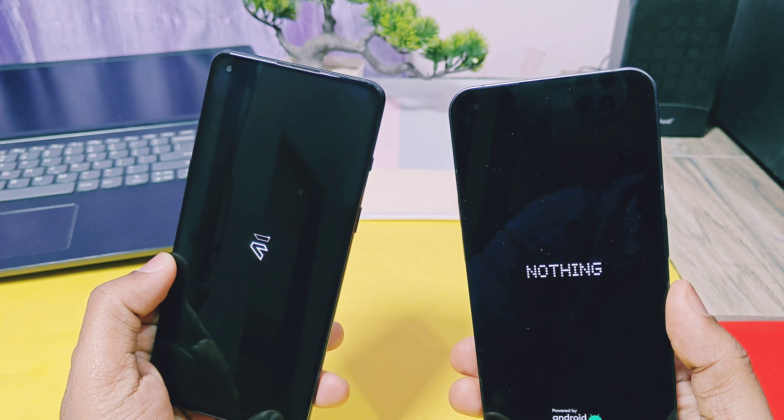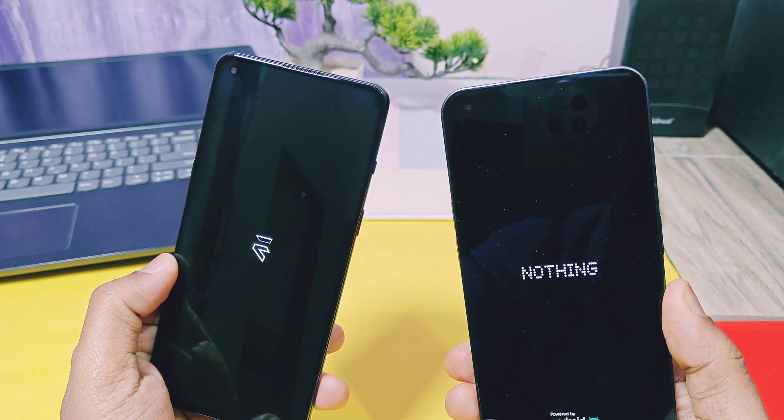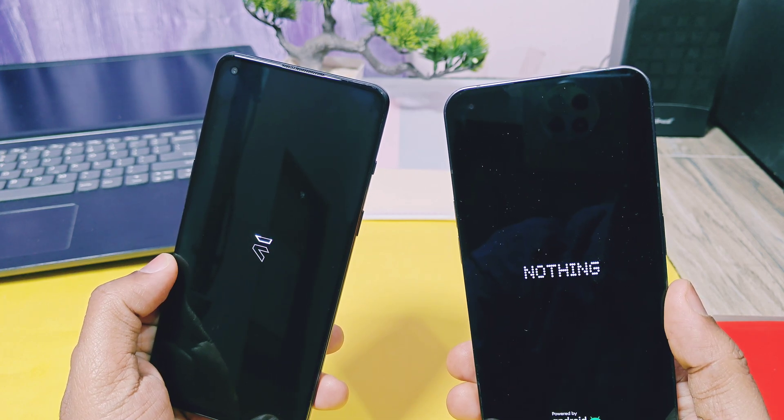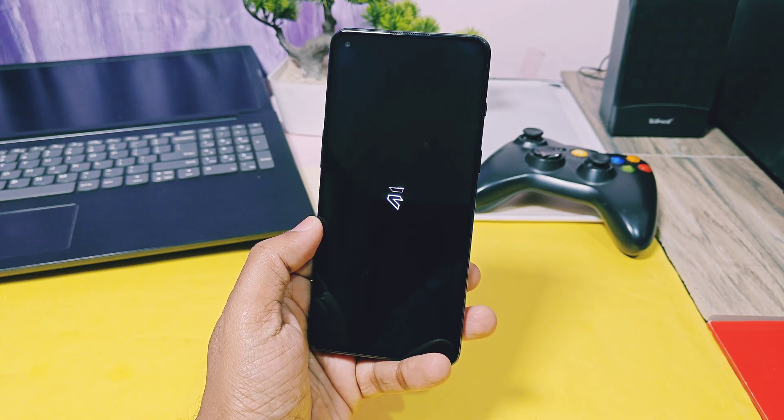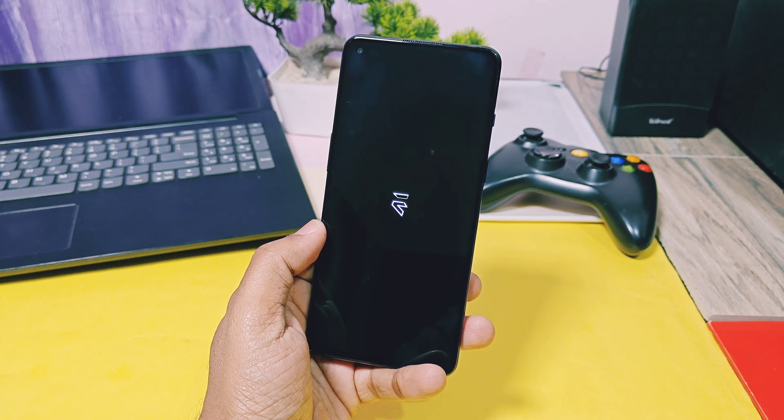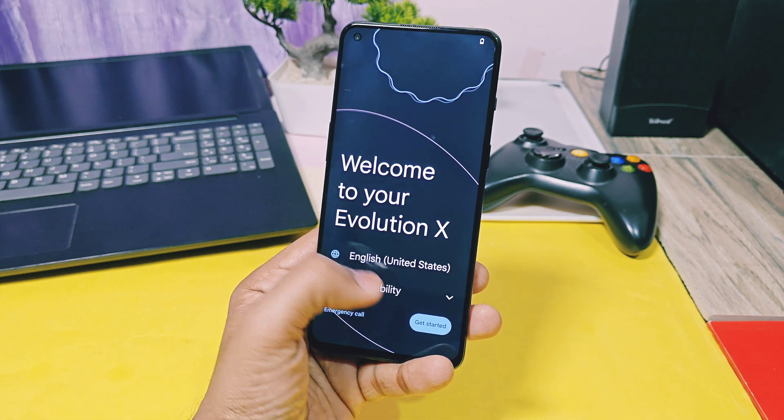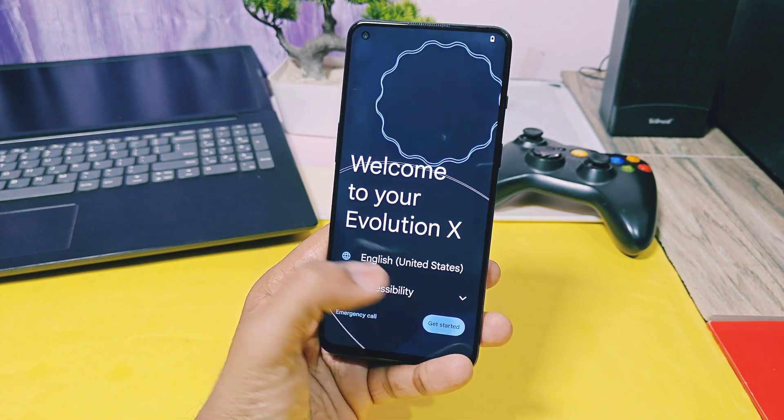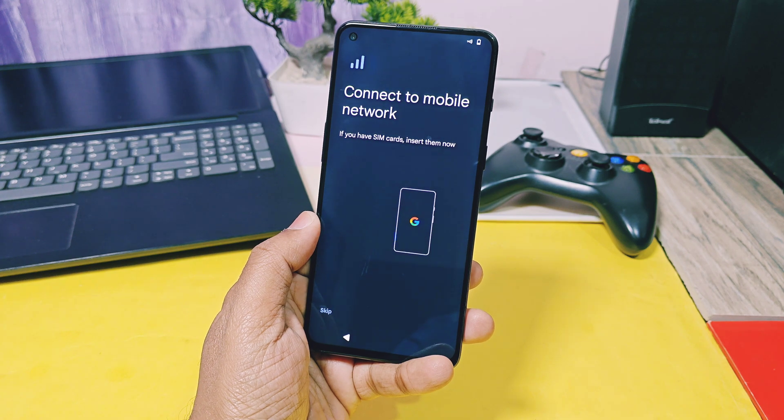But another most popular AOSP custom ROM, Evolution X, discontinued their work a few months ago. But with their new Android 15-based Evolution X 10.2 version, they are back in the game.